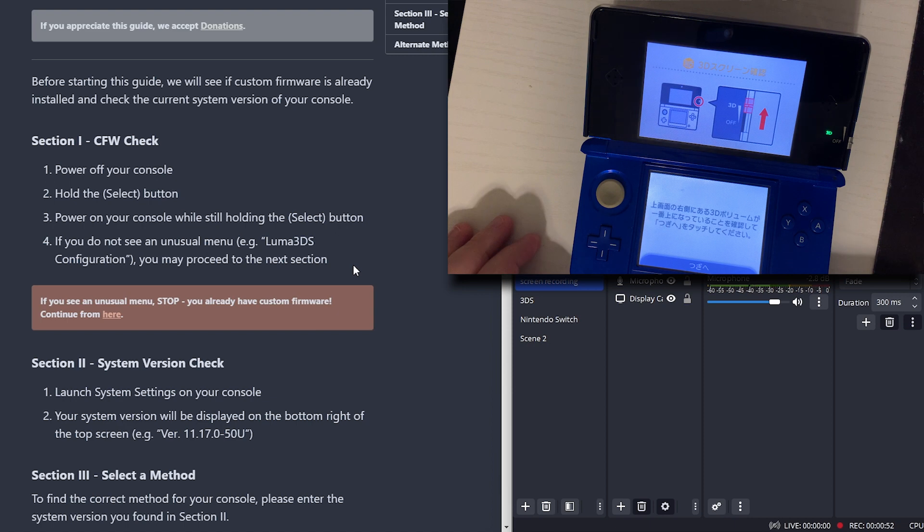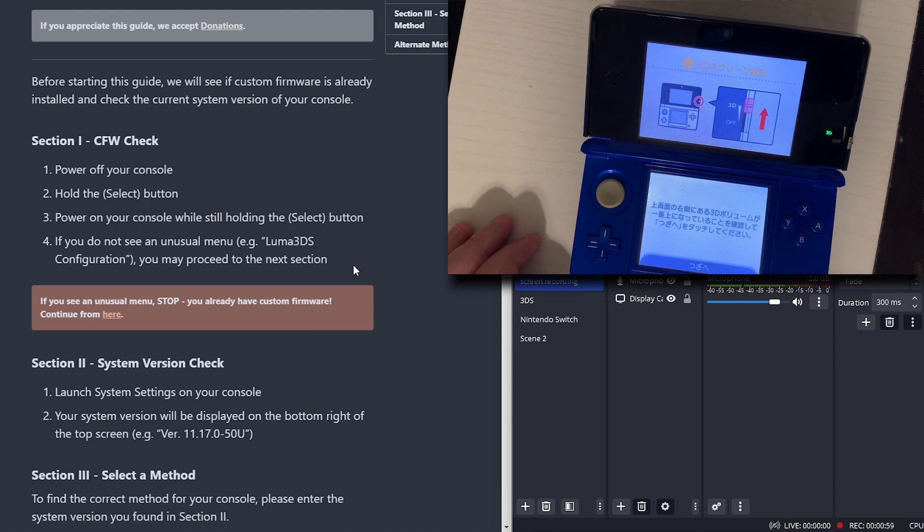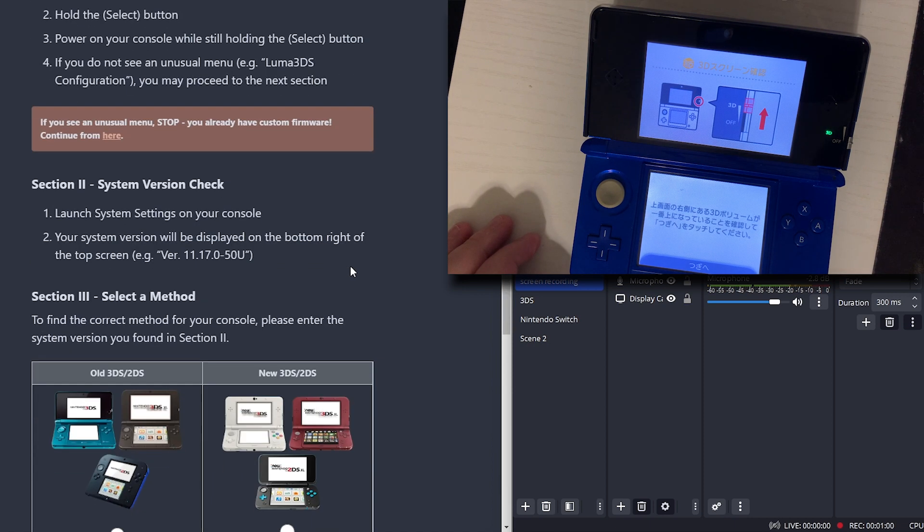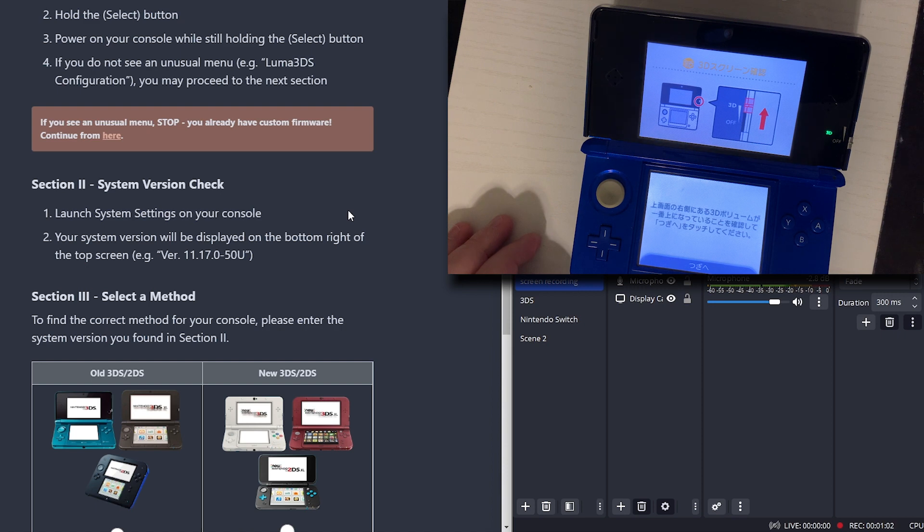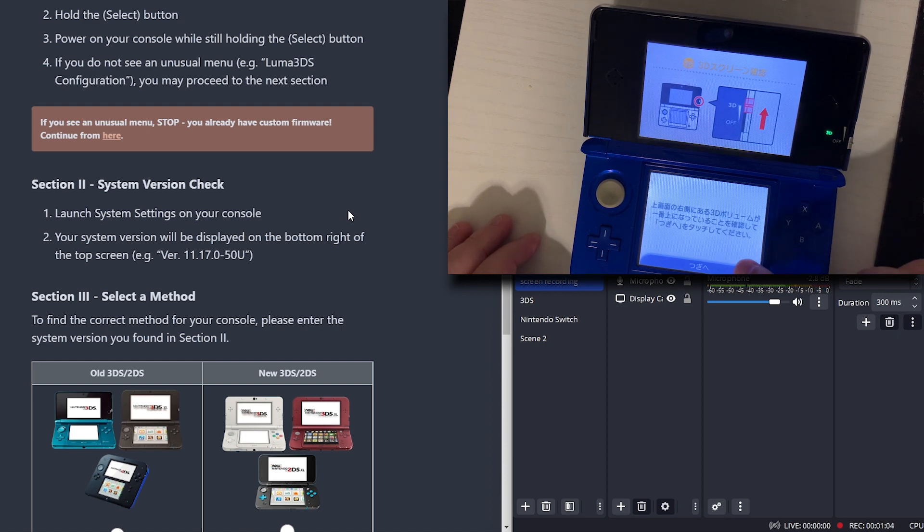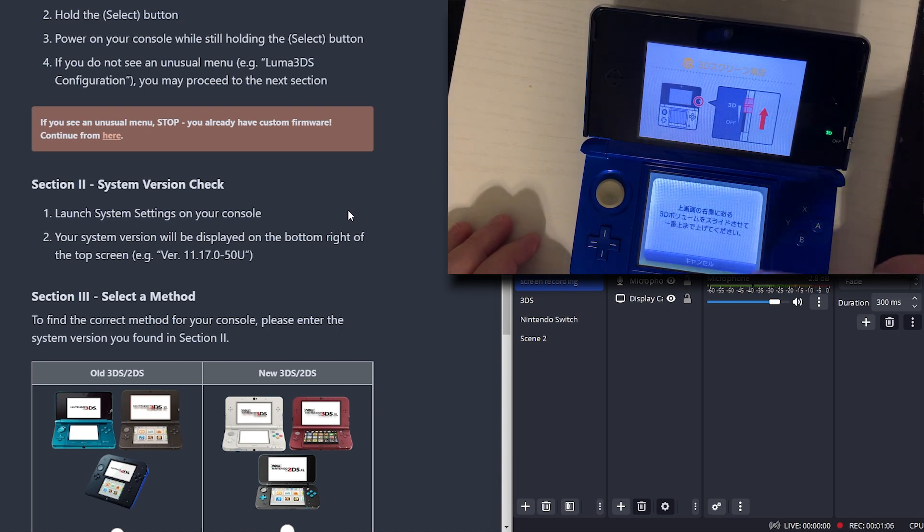Alright, it is not modded. So we're going to go to section 2, which is launch system settings on your console. I believe we'll have to go through this menu.